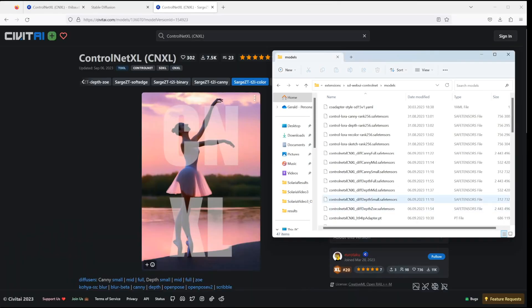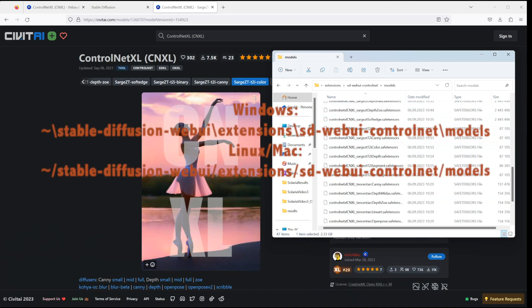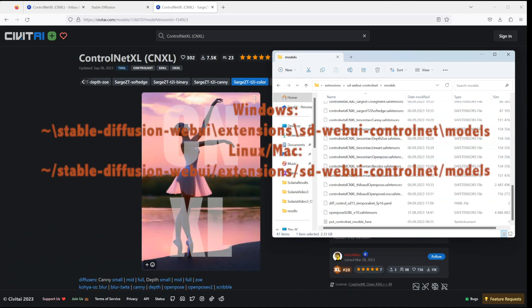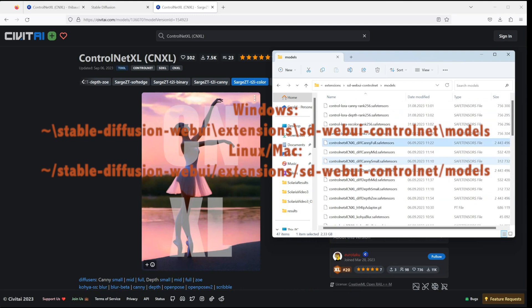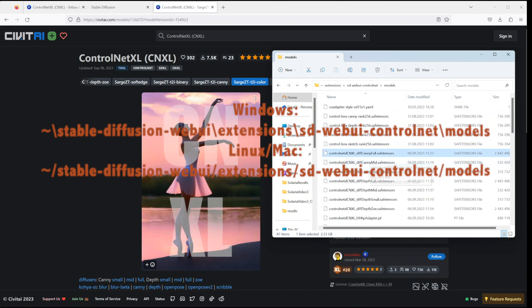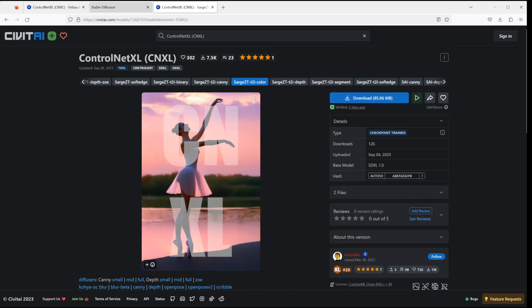Once you've downloaded the models, move them into your Stable Diffusion Web UI extensions SD Web UI ControlNet Models folder. And that's basically all we need to do and you can use them right away.